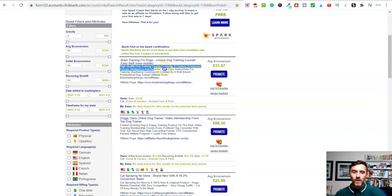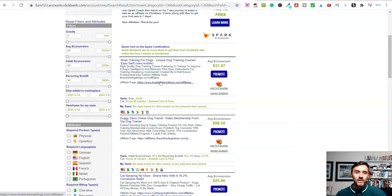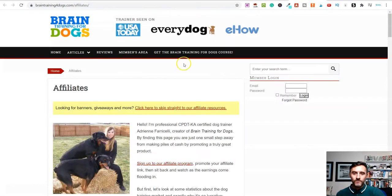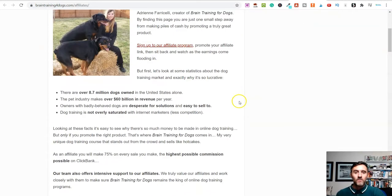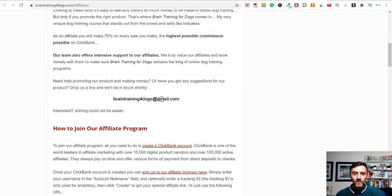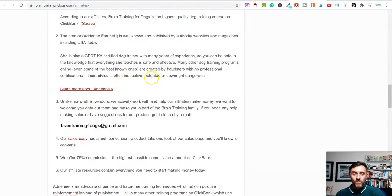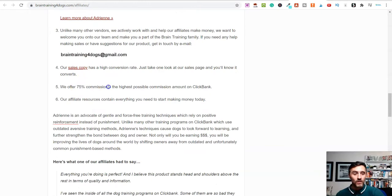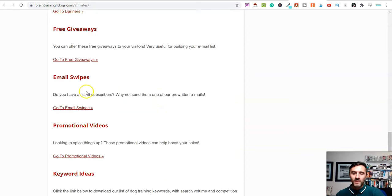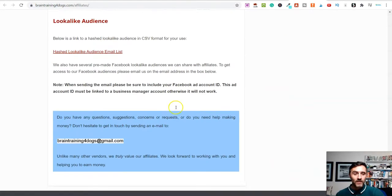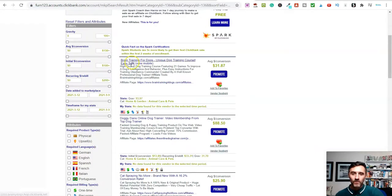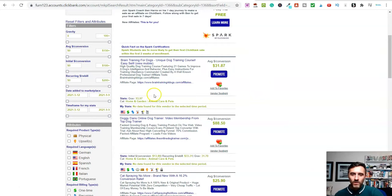Coming down the page it tells you more about the product, and if you click here there's an affiliate page. They give you tools and resources to market and share the product because they want you to do well as an affiliate. On the affiliate page you can find more information, contact details, and resources. Scrolling further you can see you can earn 75% commissions — pretty cool. They also have giveaways, email swipes, videos, and keyword ideas.